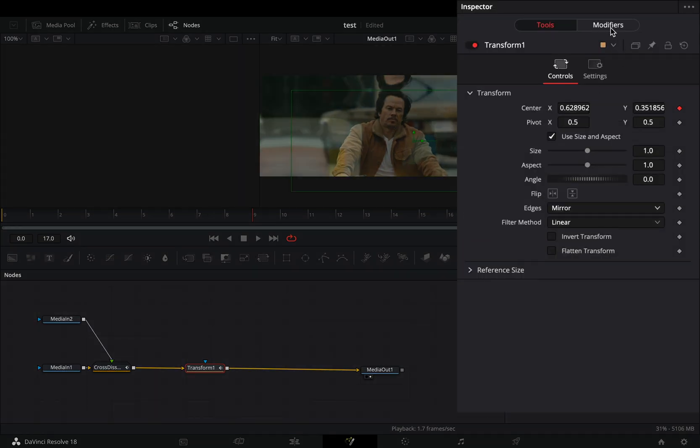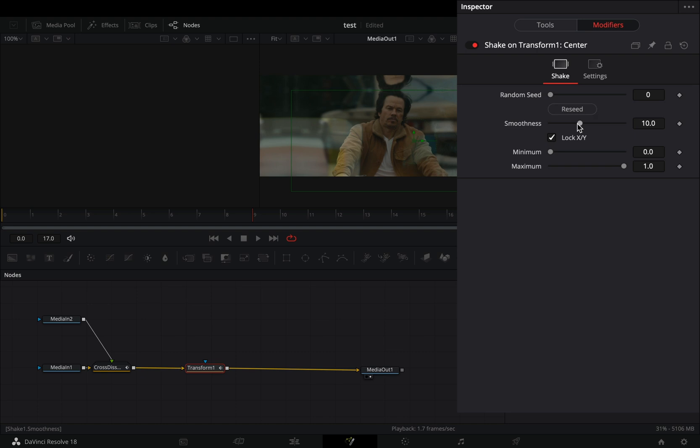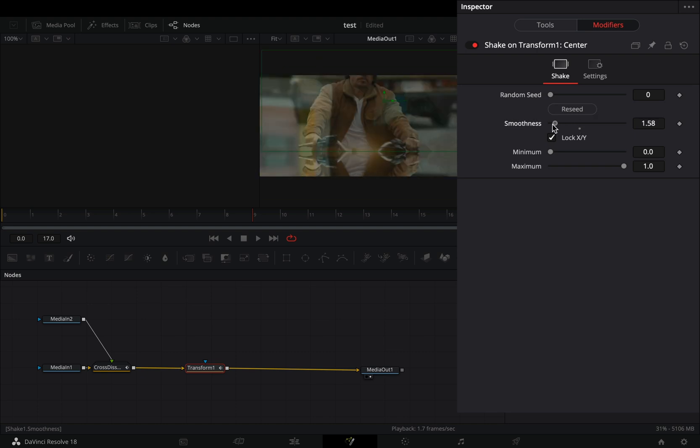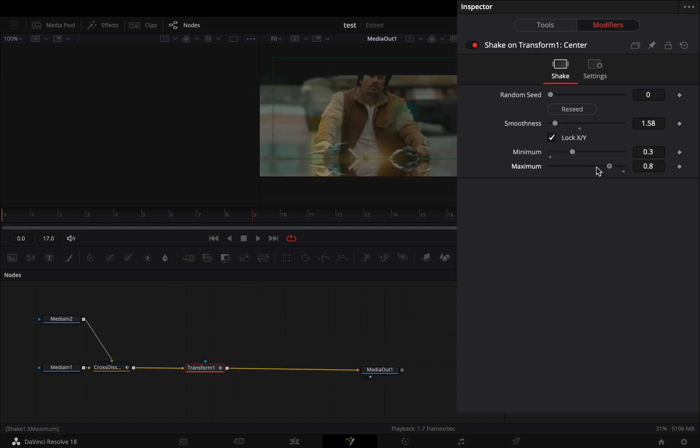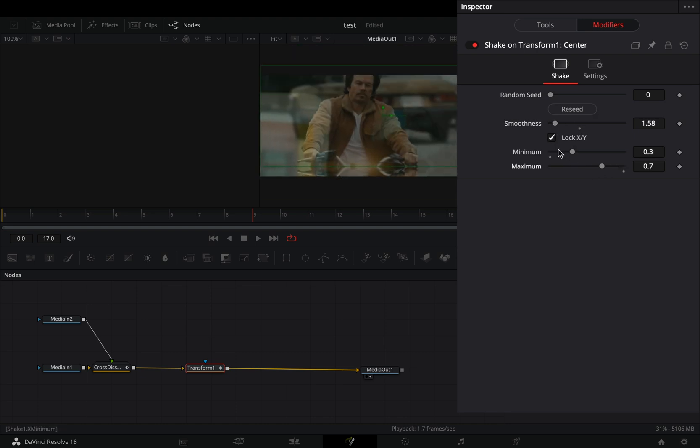Go to the modifiers tab, bring down the smoothness slider, set the minimum to 0.3 and the maximum to 0.7.